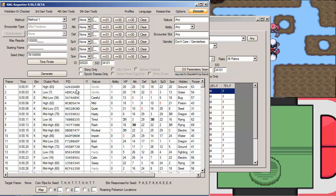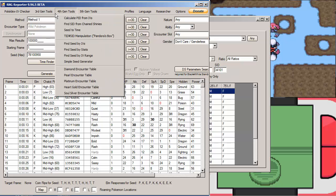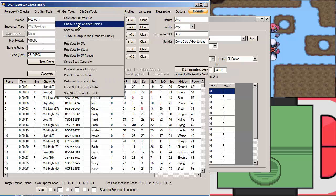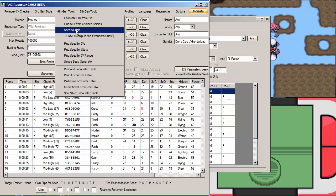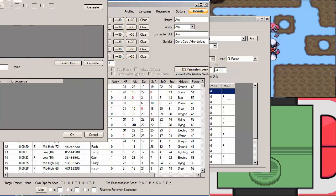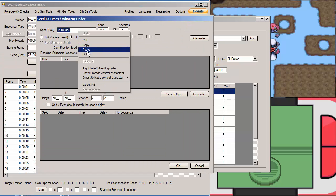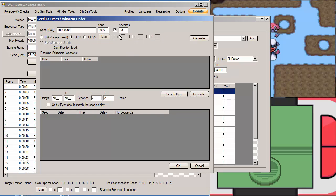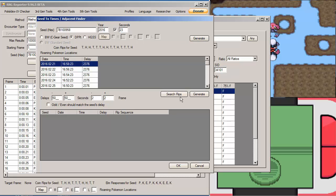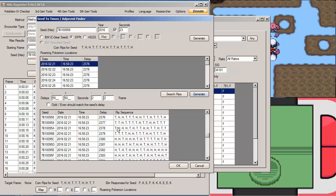We're going to go back here and we're going to paste this seed and hit Generate. And as you can see, Frame 24 is Modest with Perfect Everything. So that's awesome. Okay. Now we're going to go into 4th Gen Tools and we're going to do the Seed to Time. We're going to paste our seed here. And you're going to put the seconds that you want anywhere from 23 to 30, or anywhere from 23 to 60. I'm going to do 23 because it's the lowest. And hit Generate there and hit Generate here.